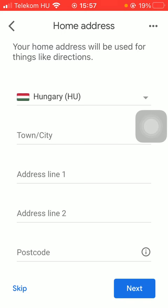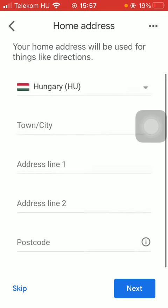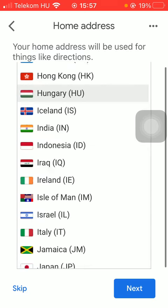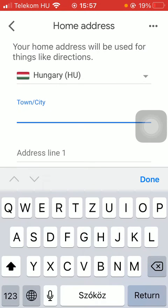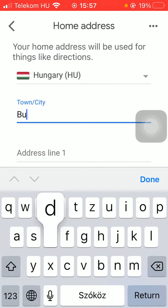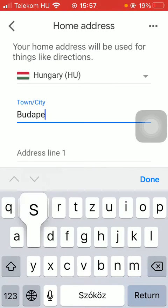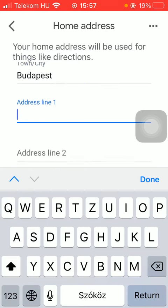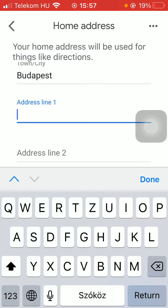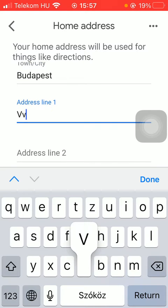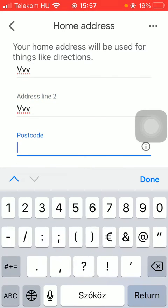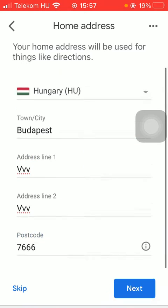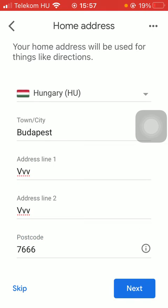Then you should add your home address by starting with your country, then typing in your town, then your address line, your postcode and then pressing the button next down below.